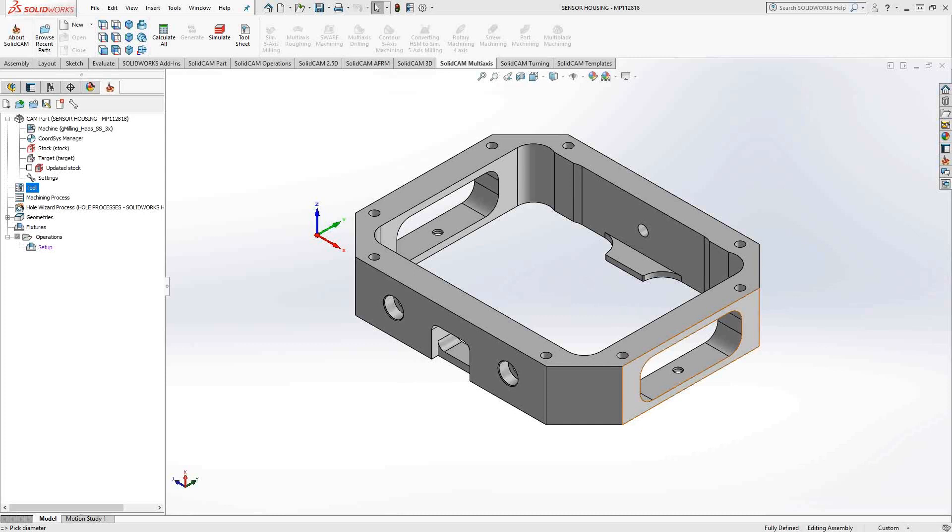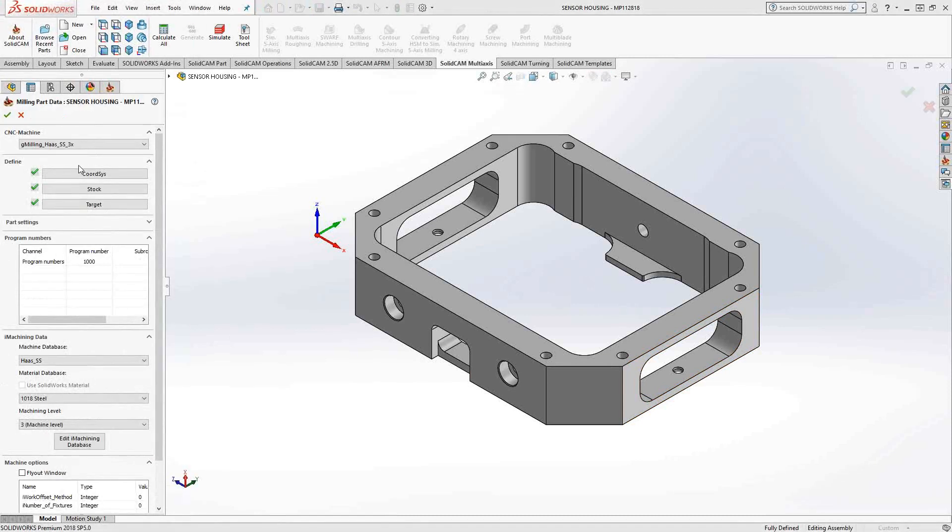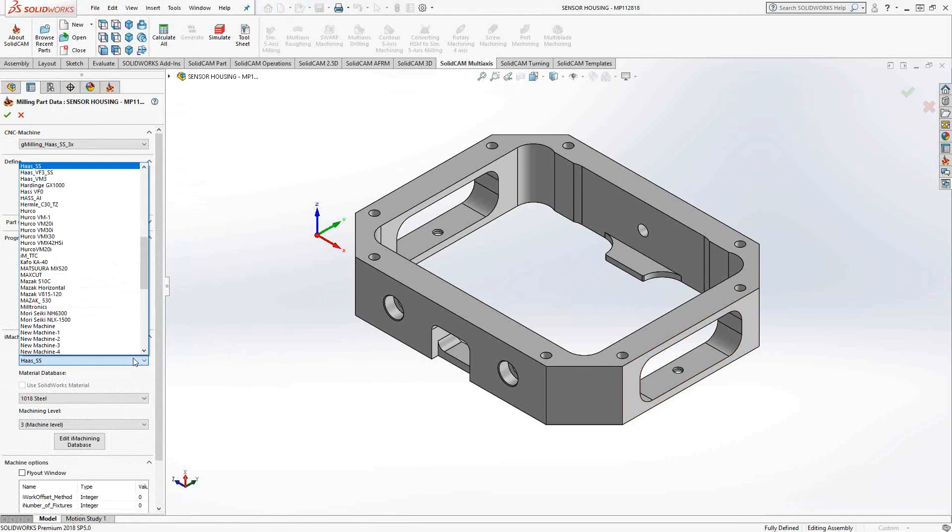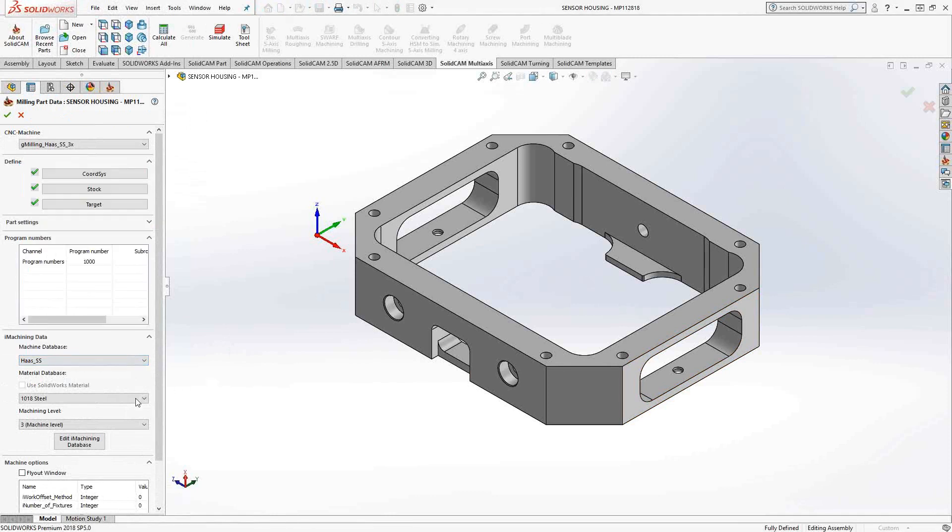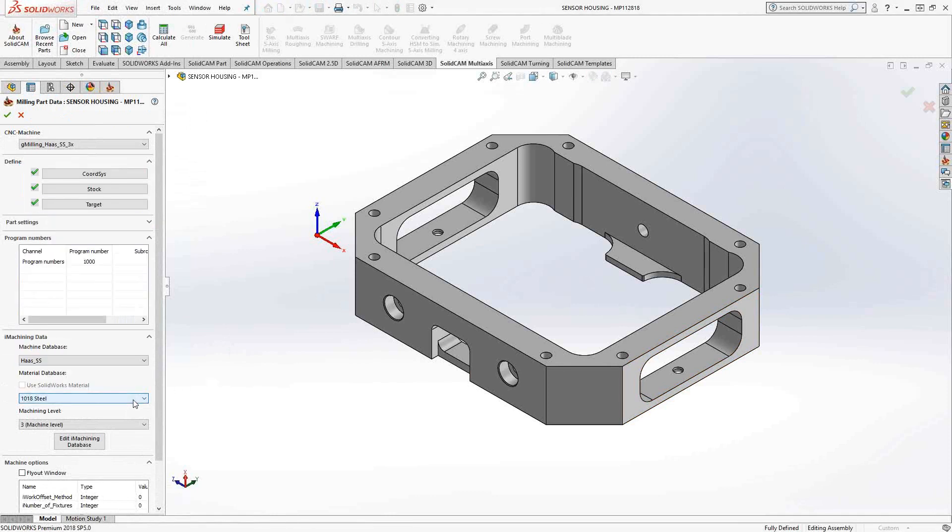To get iMachining to work, first thing we need to do is add a machine and a material definition. We'll do that in the CAMPART section. In the CAMPART definition, we'll go down to iMachining data. And you can see there are two pull-down menus, one for machine and one for material.